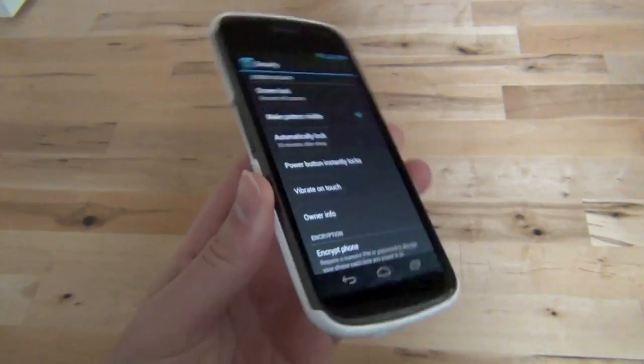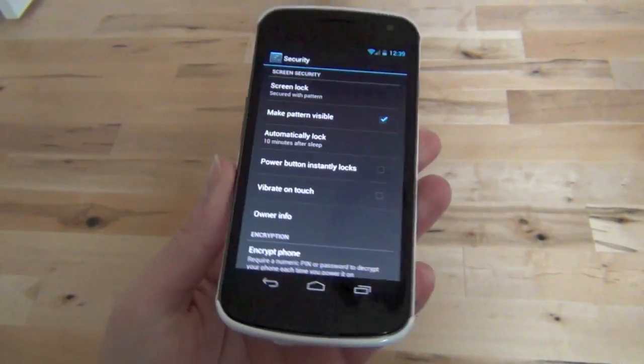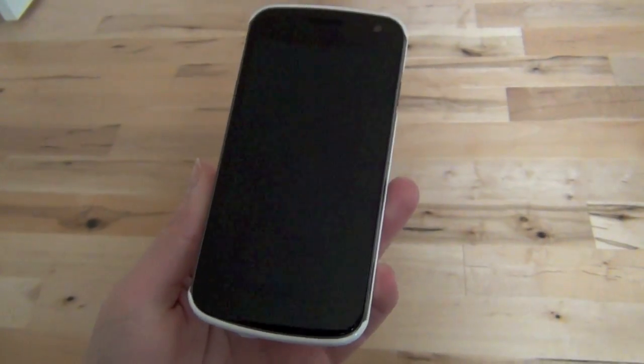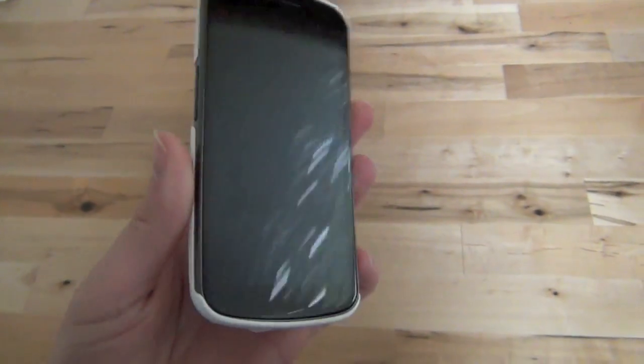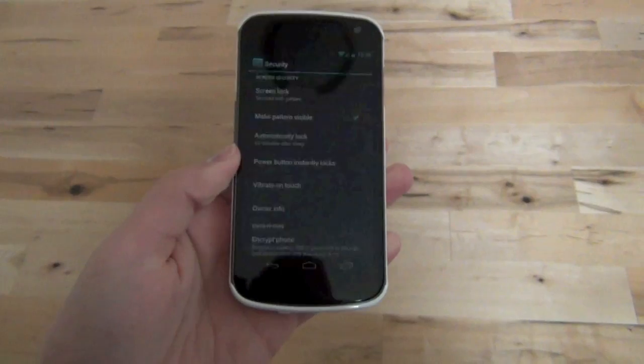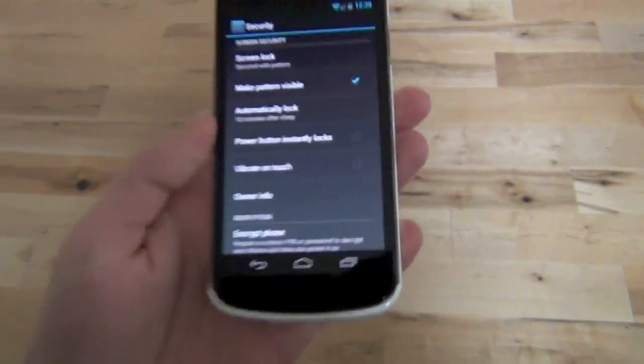Hey guys, Ken with DroidLife. I was cruising around Reddit today and came across a tip or trick that one of their users was recommending.